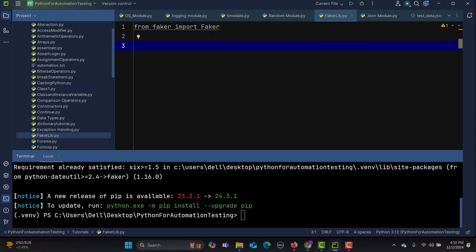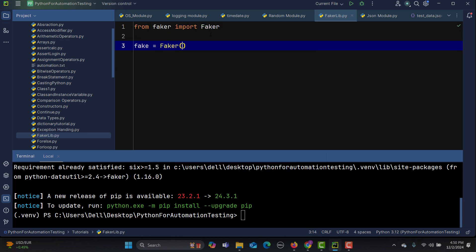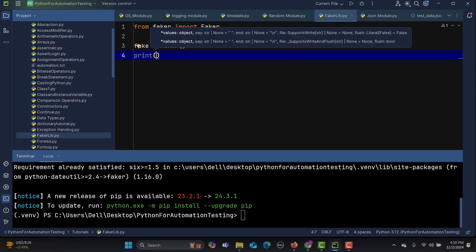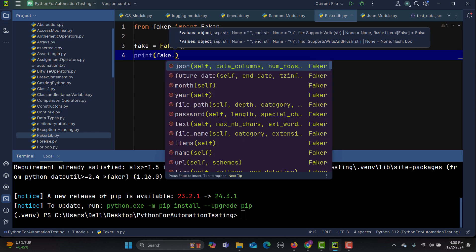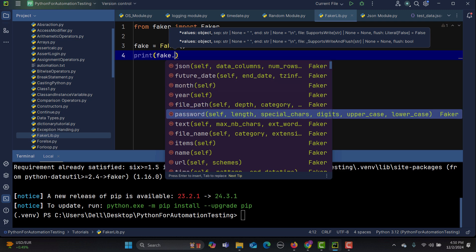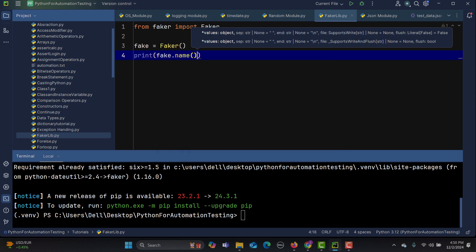The first thing is to create an instance: 'fake = Faker()'. Using this instance we can generate different kinds of data. Let me use print statements to demonstrate — typing 'fake.' you can see options like month, year, password, file name, and name.